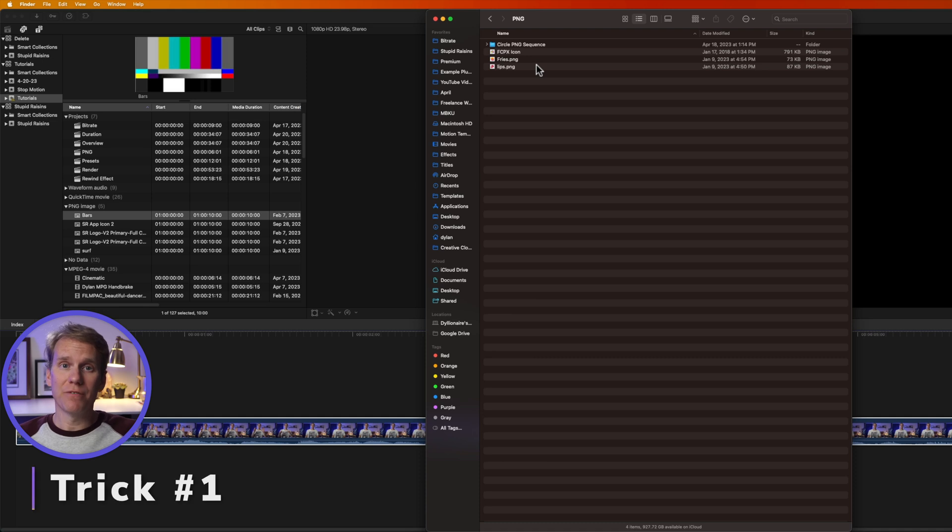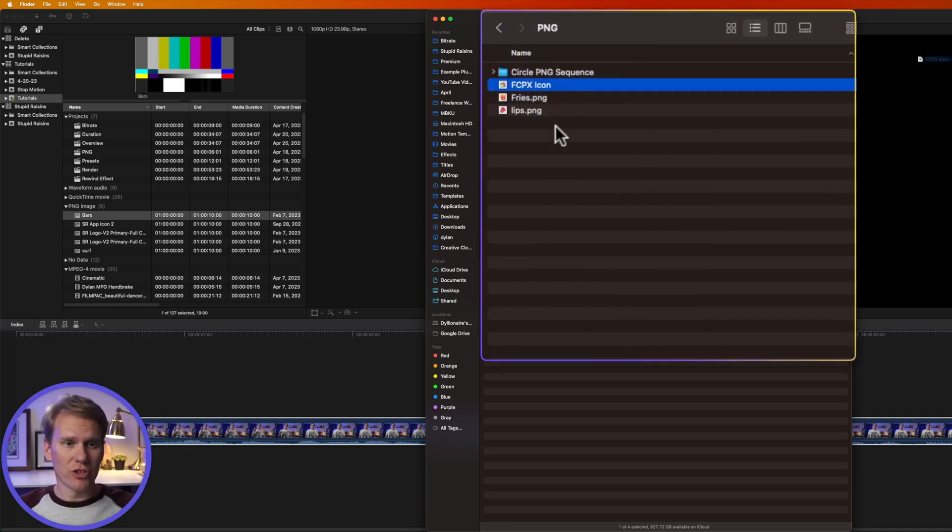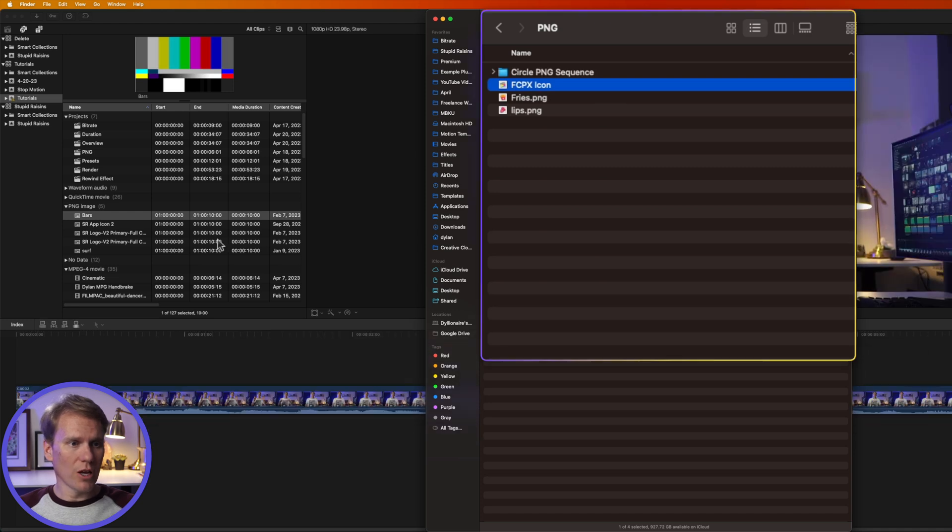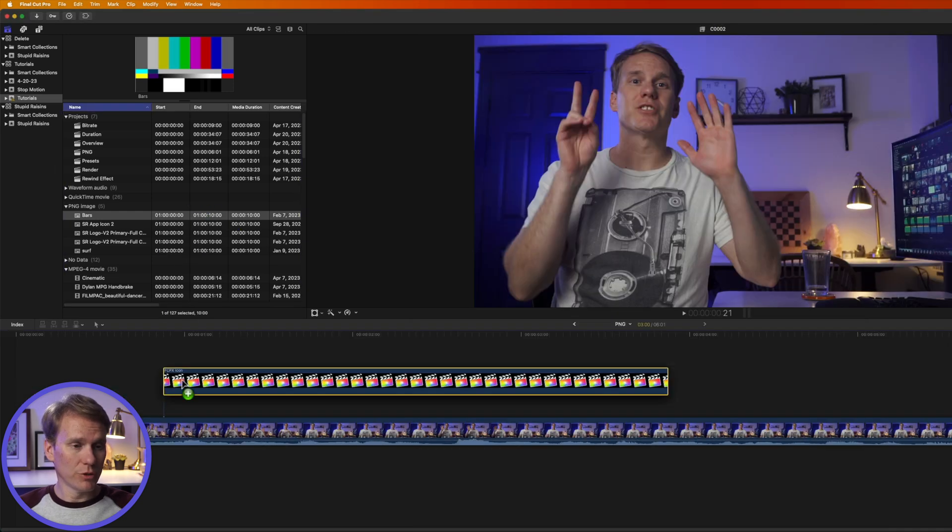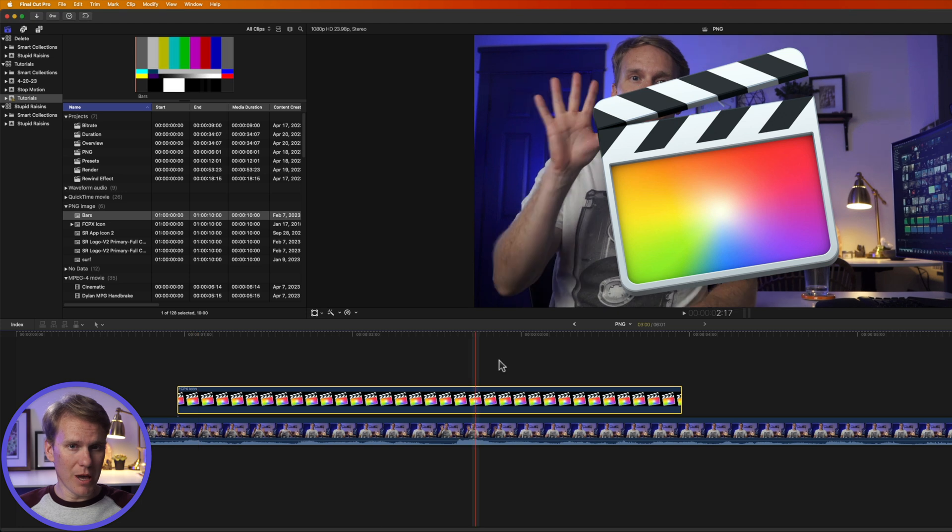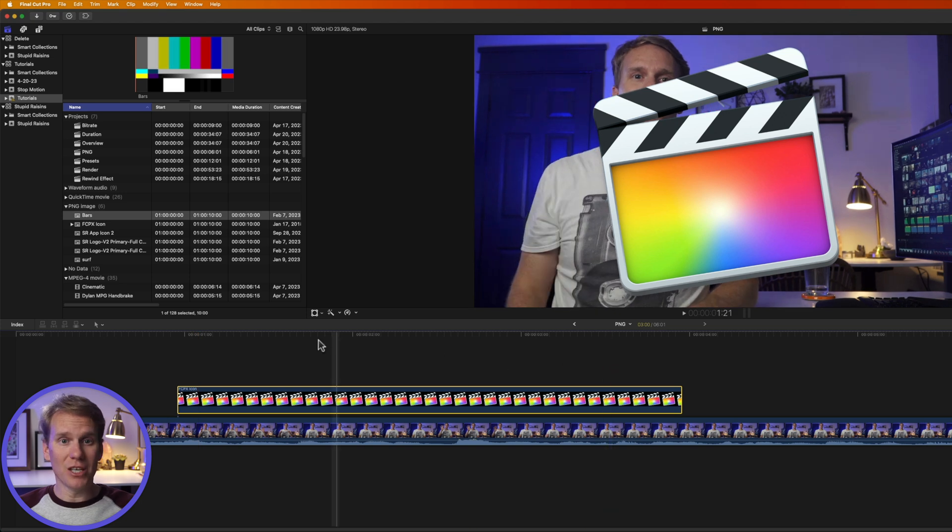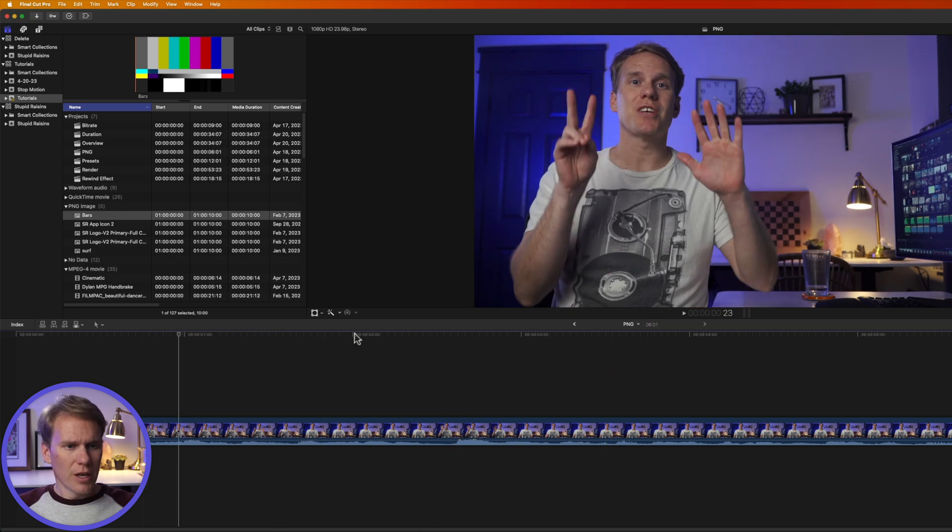One of the fastest ways to add PNG files is straight from Finder. So I've got some PNG files here. I'm going to drag and drop it onto my timeline or I can go right into the browser here. We'll do the timeline and I just let it go and bam my PNG is in Final Cut and in my project.